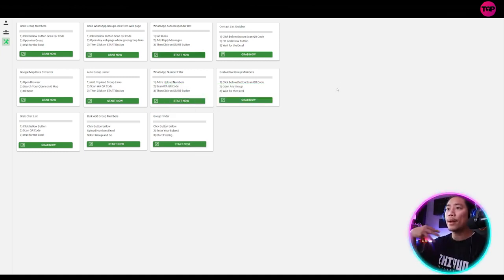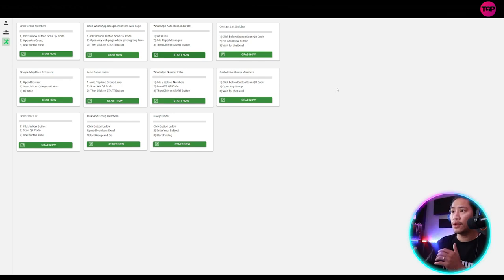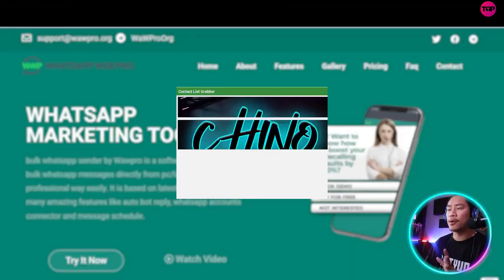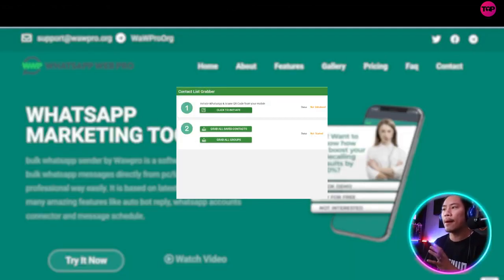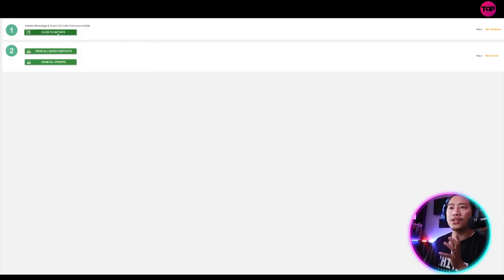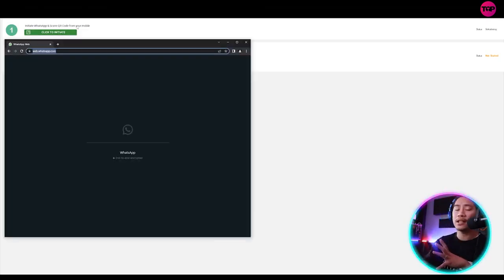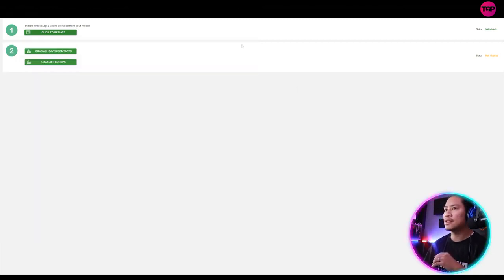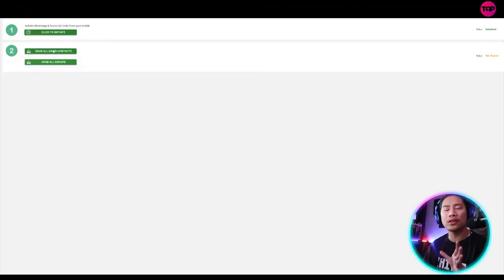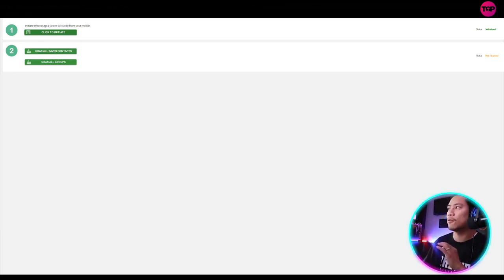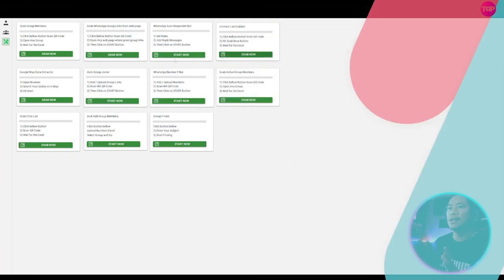So going back, moving on to the next one would be contact list grabbers. Once you click on grab now and click on the click to initiate, it will again connect to your WhatsApp account. And then once it's initialized, you could grab all the saved contacts in your contact list for your WhatsApp software. Okay. So that's what it does.